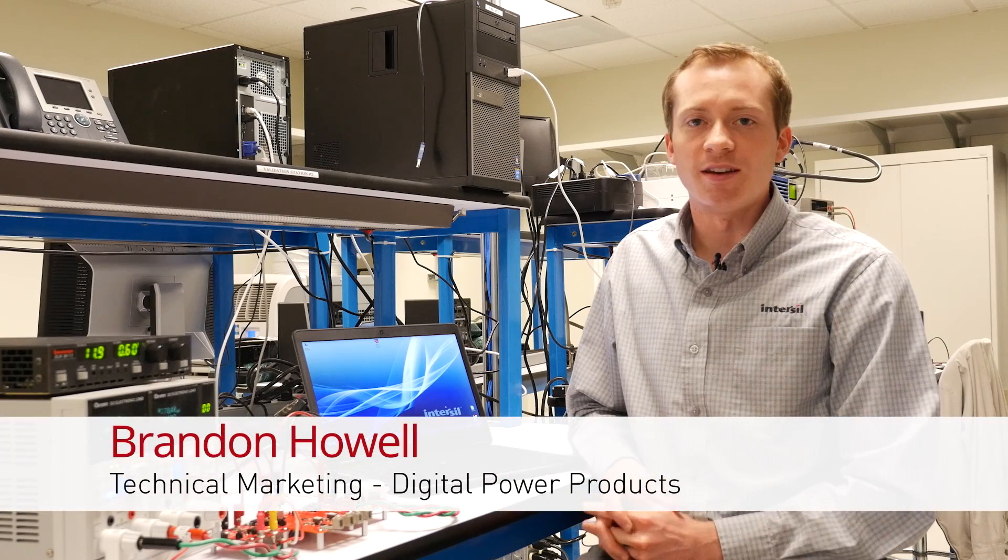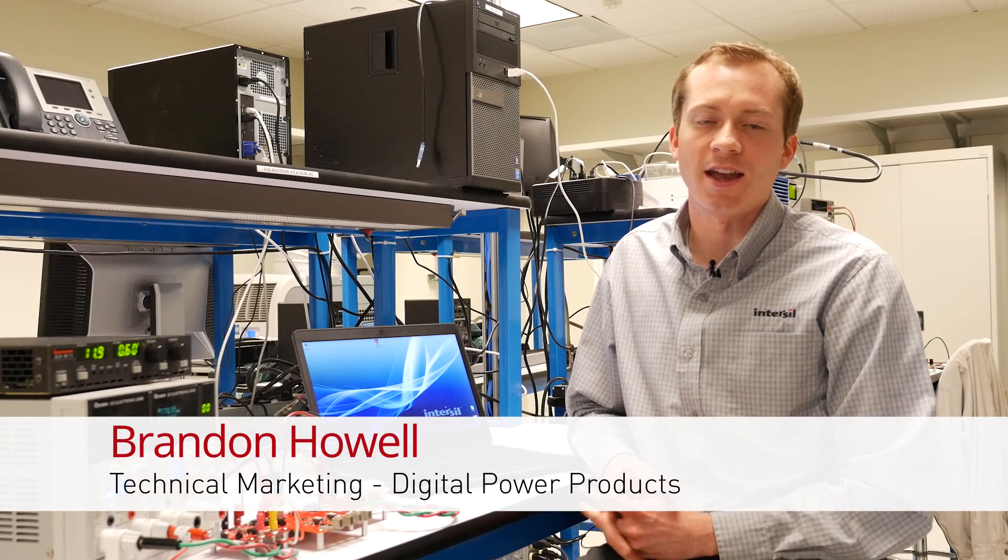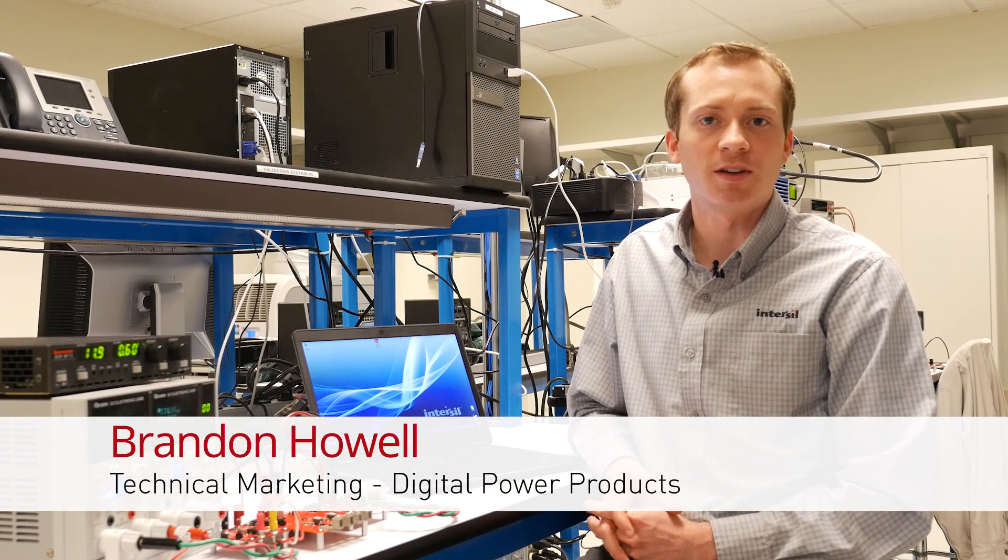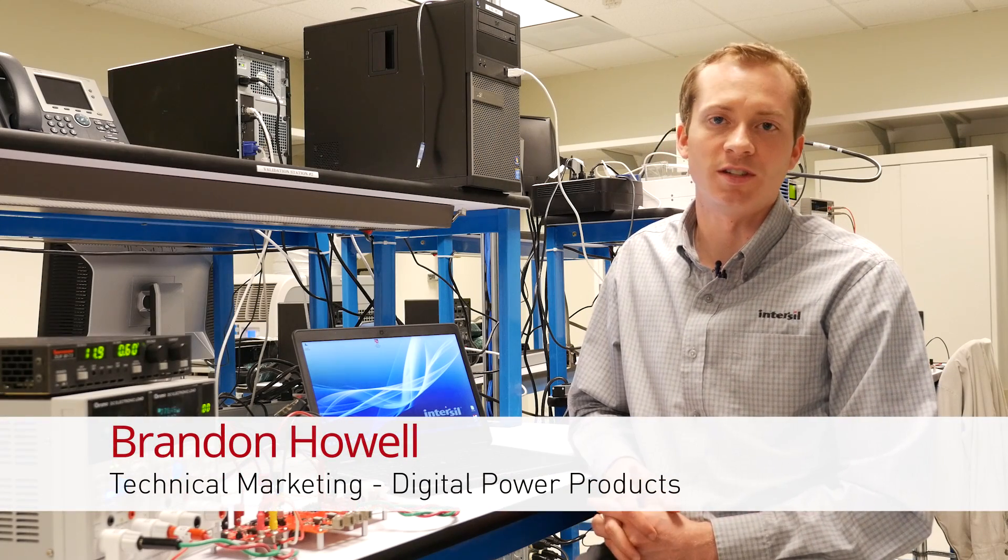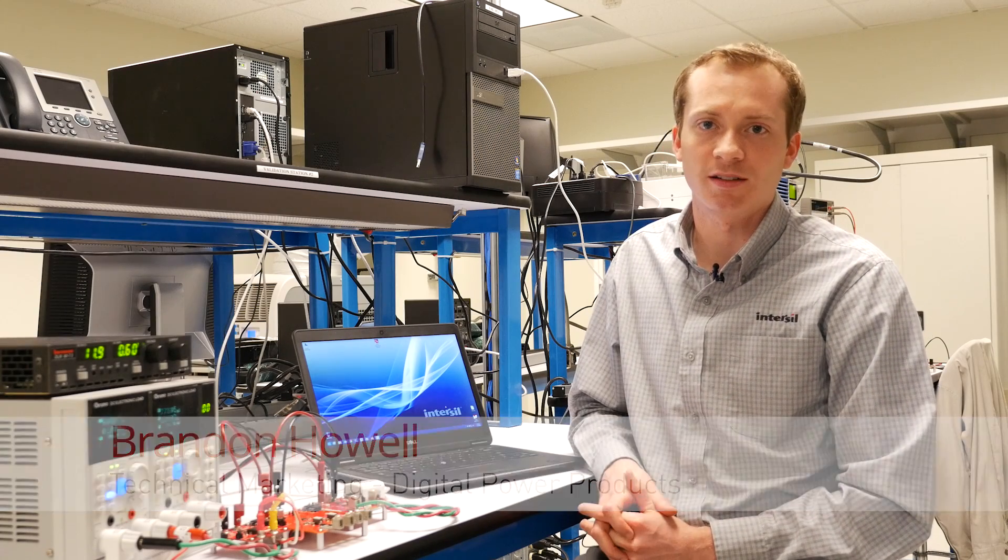Hi, my name is Brandon Howell, and I handle technical marketing with Intersil's Digital Power Products.